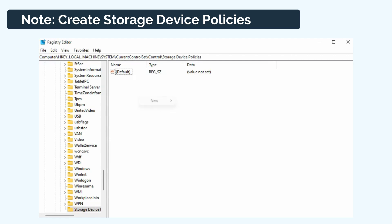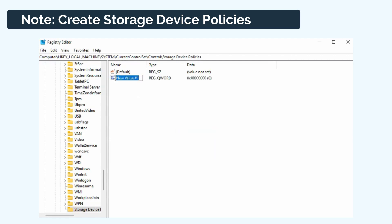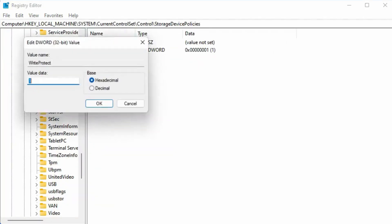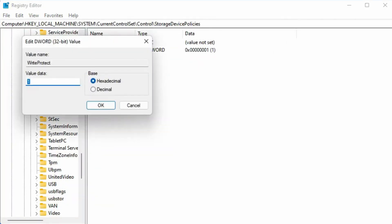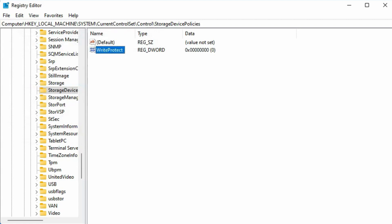right-click on Storage Device Policies and click New, DWORD Value. Name it as Write Protect. Double-click on Write Protect and change the value data to zero, and then click OK. Finally, close the registry editor and restart your computer.